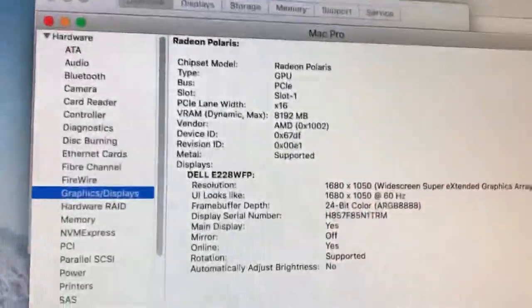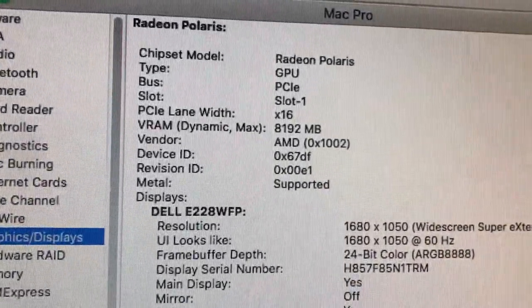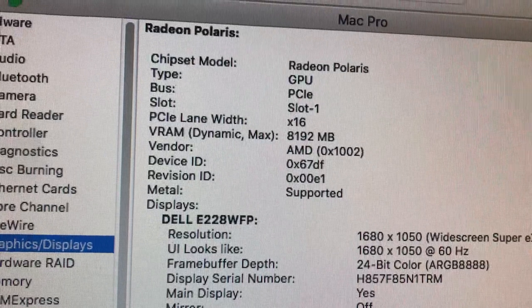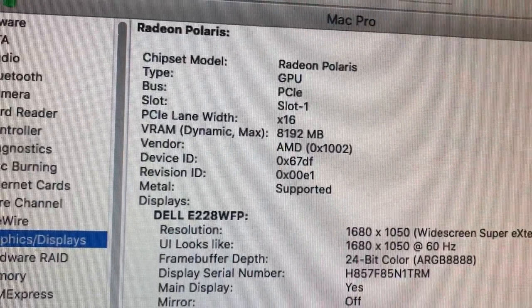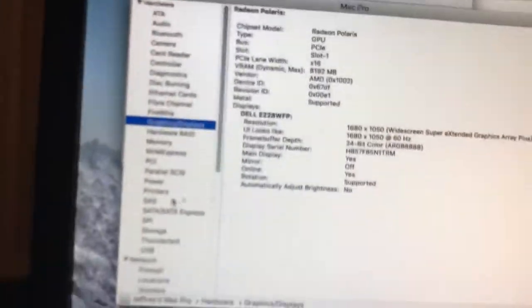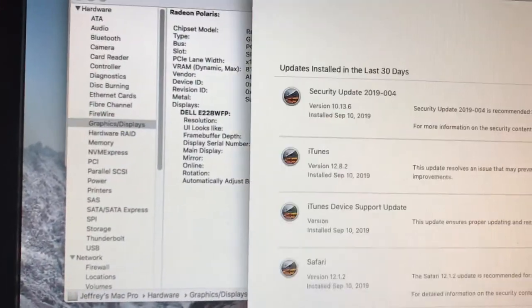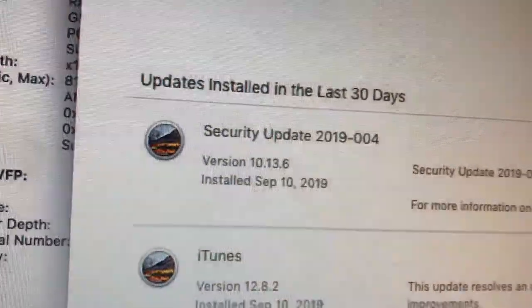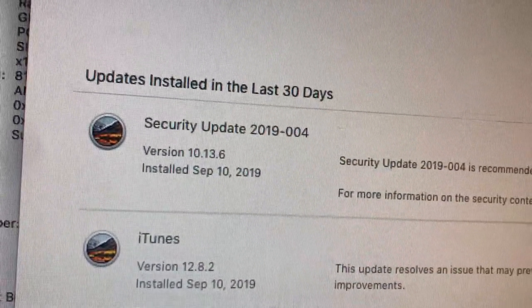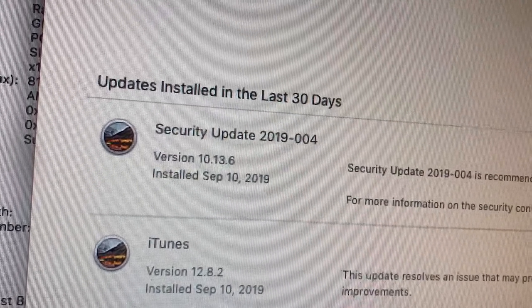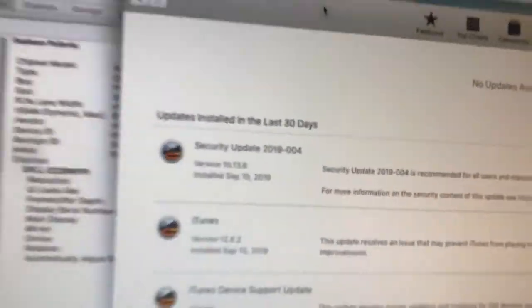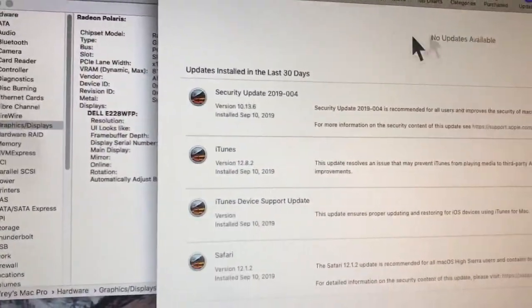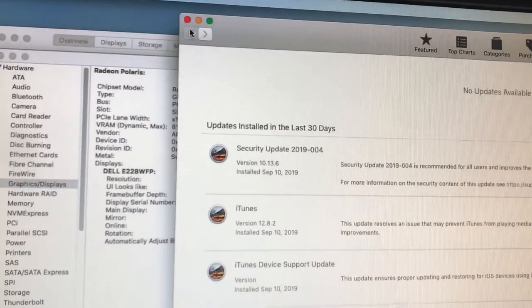So this card has metal in it supposedly. I should now be able to install Mojave. So I have this last High Sierra update on here, 10.13.6. I have a metal card in here. I should be able to install Mojave now.